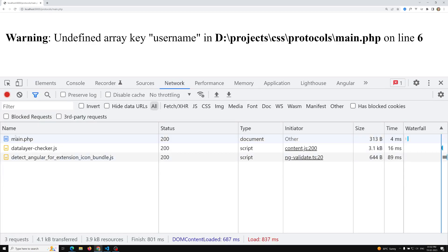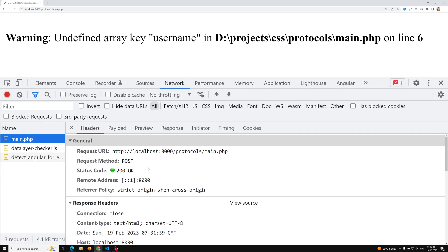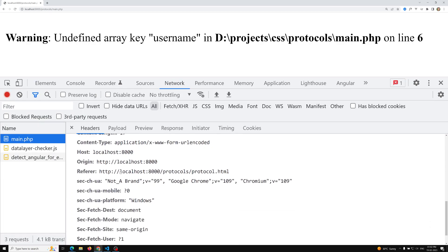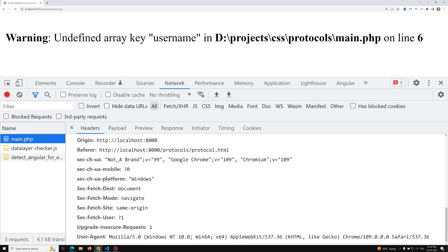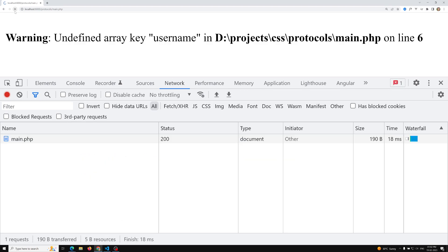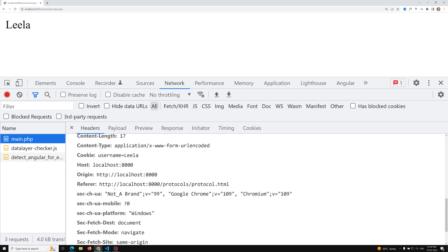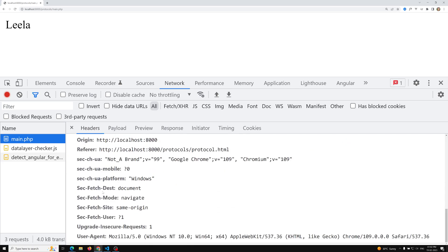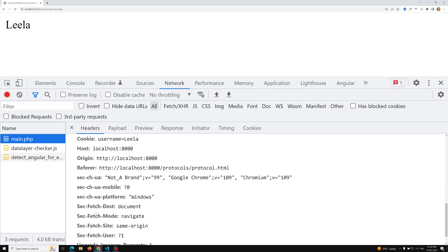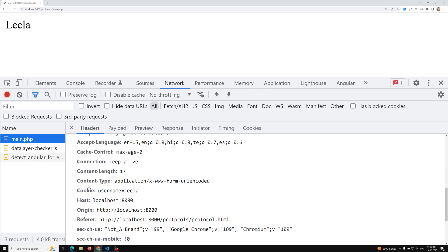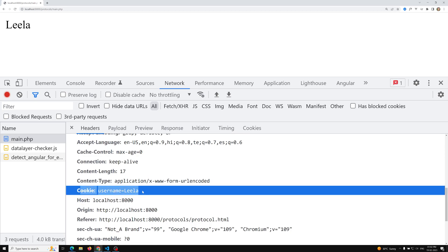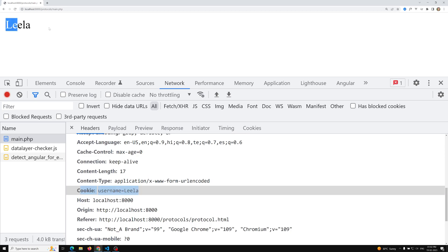In the first request to main.php the cookie is not sent. On the next refresh, the cookie will be sent every time it is available. Now we can see 'username: leela' in the request headers and we are able to print the value. This is how the cookie actually works.